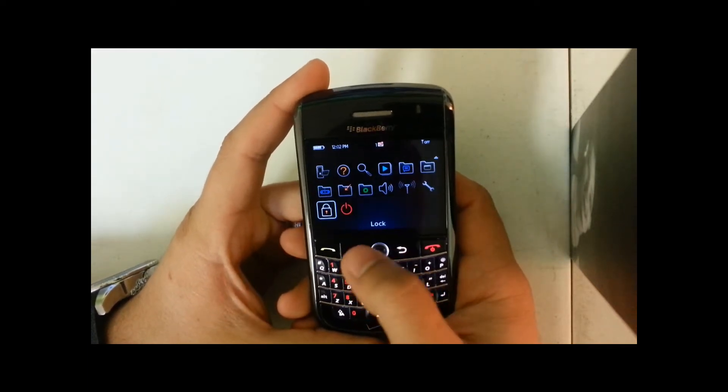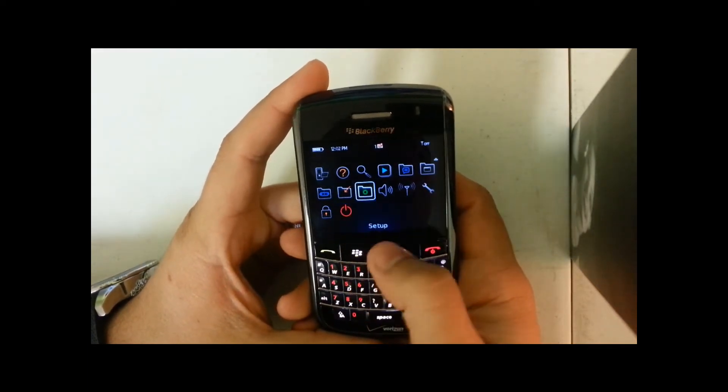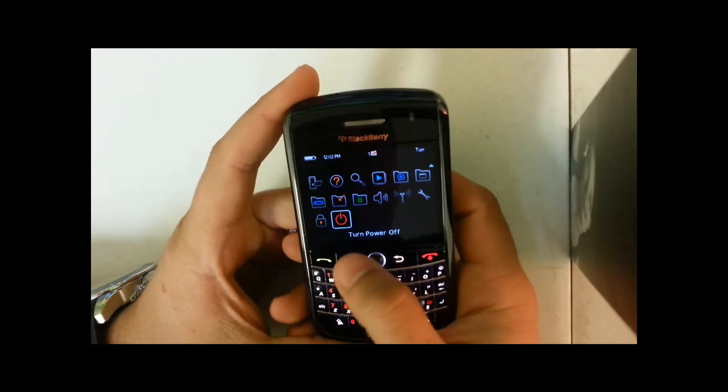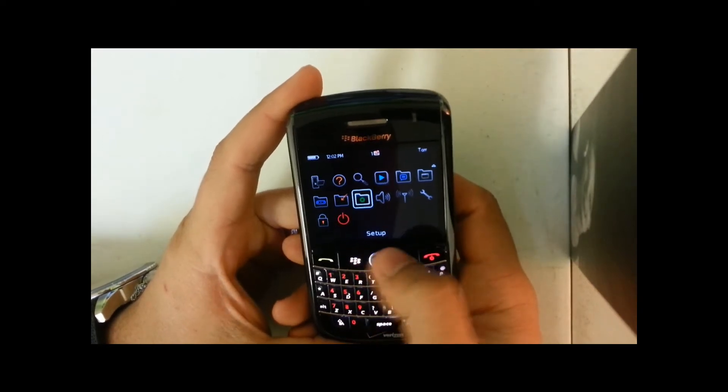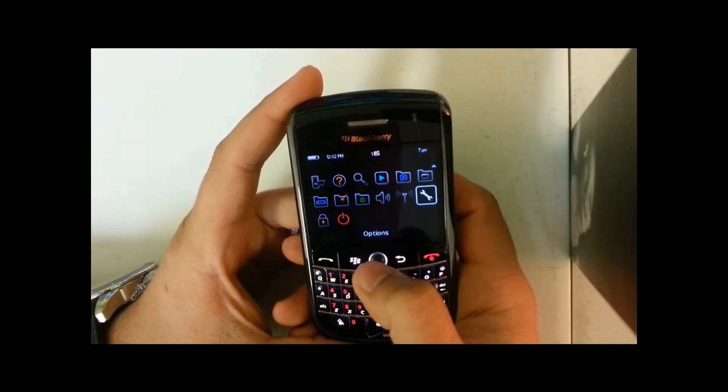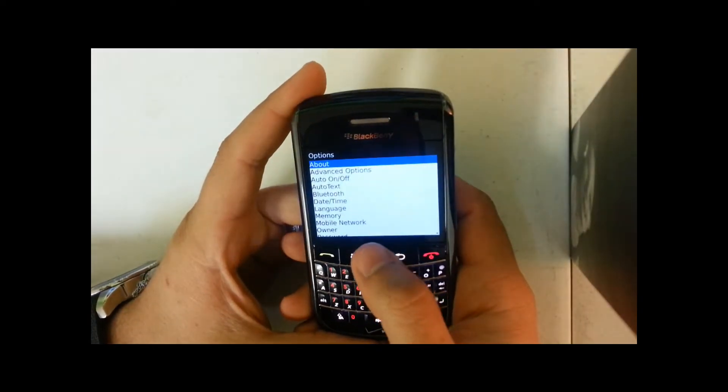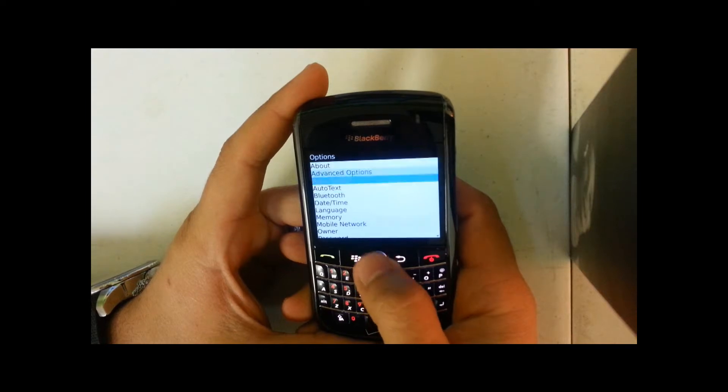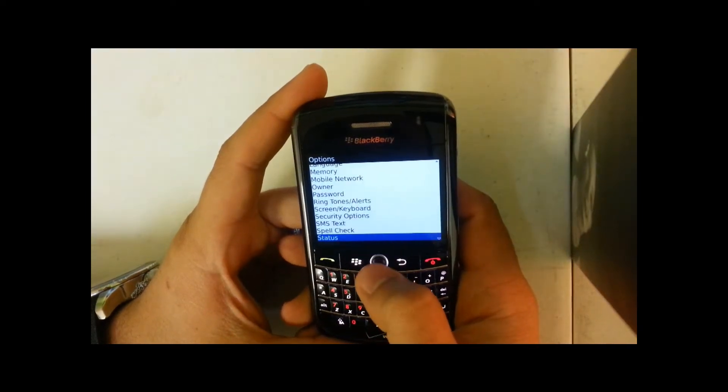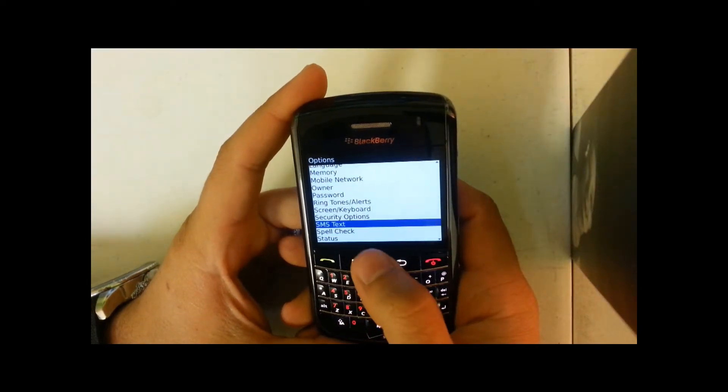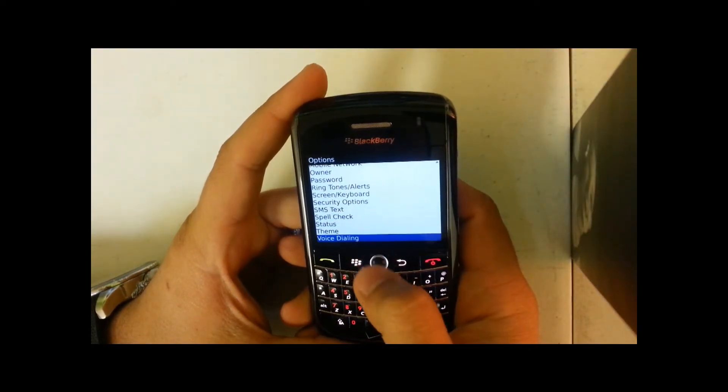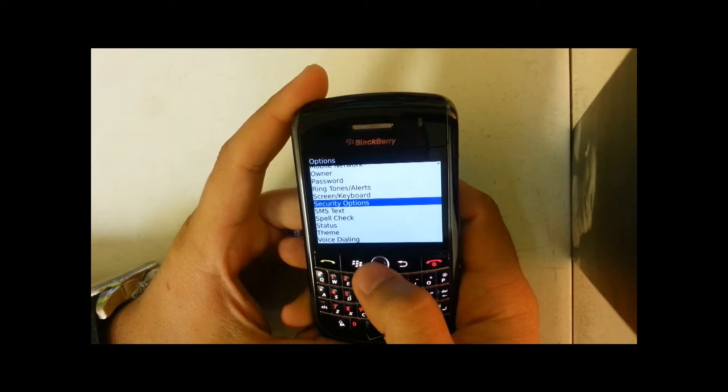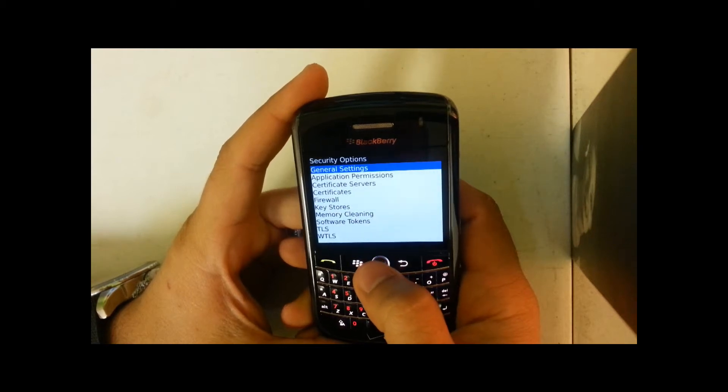You hit the menu button, go down to options, and then you're going to scroll to security.